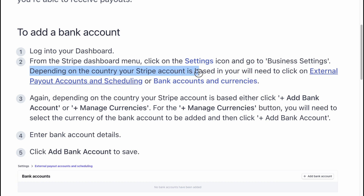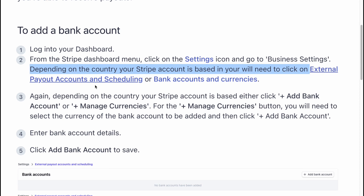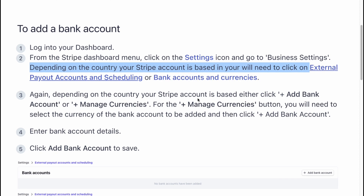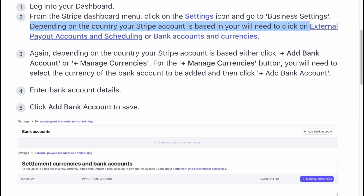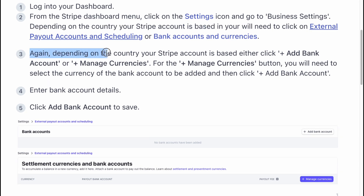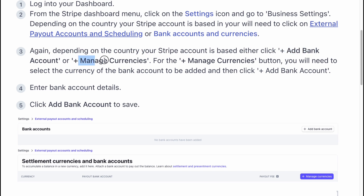your Stripe account is based in, you will need to click on external payout accounts and scheduling, or bank accounts and currencies. Again, depending on the country your Stripe account is based in, either click on plus add bank account or manage currencies.